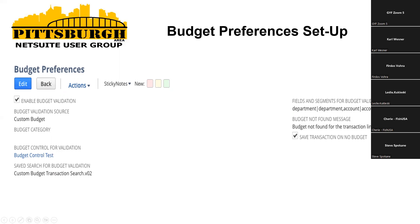Over here to the right is where you would indicate what segments you want to check for, and then the message if the budget is not even found. The other saved search installed is another custom search. For example, I added department as a standard segment, but we were also testing a custom segment, so in that case I would also have to update this search to include that custom segment.